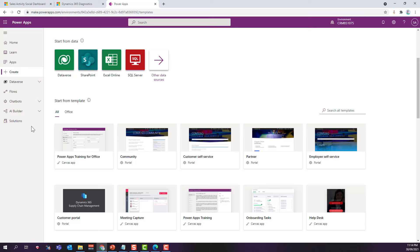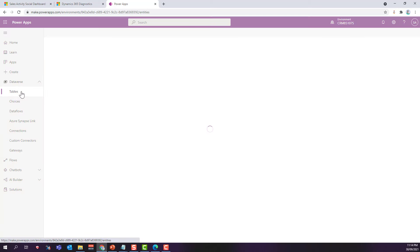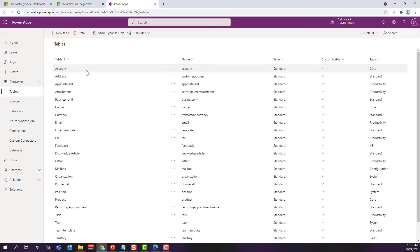Before we come to solutions, let's check the Dataverse area. If you click on Dataverse you'll see components like tables, choices, data flows, Azure Synapse link connections, and more. If you click on tables you can see all the tables available in the system — core tables, standard tables, productivity tables, and custom tables. If you click on a table, you'll find all the columns associated with it. Columns were previously known as fields, so if you've been working with CRM you need to get acquainted with this new terminology.